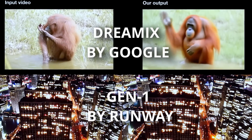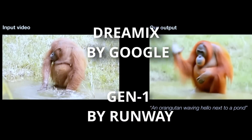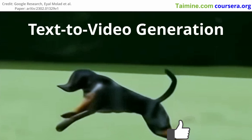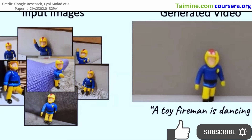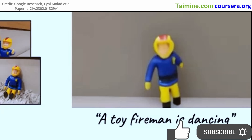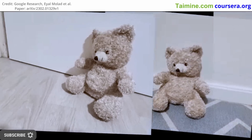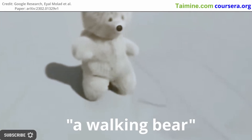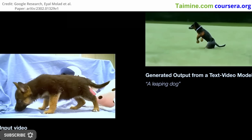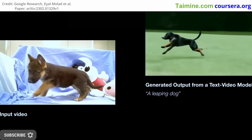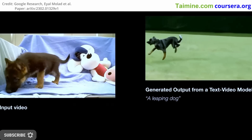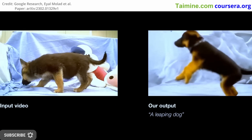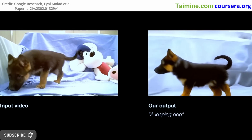A breakthrough AI video editor from Google is set to transform content creation forever. Google has released a new AI model called Dreamix that has the ability to generate videos by utilizing image, video, and text inputs. The Dreamix video editor maintains realism by providing an output that is consistent in color, posture, object size, and camera pose.